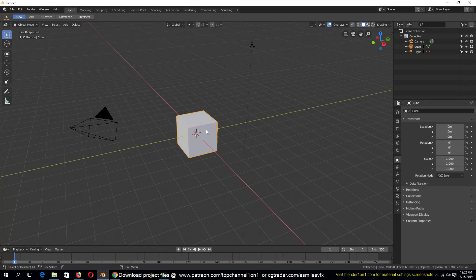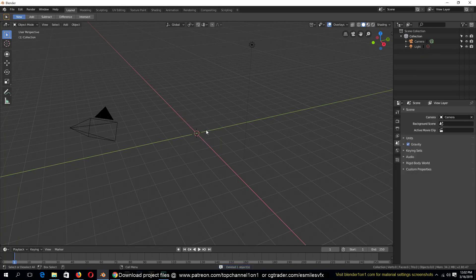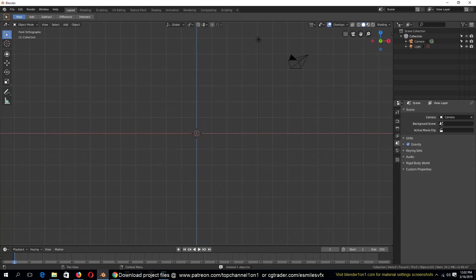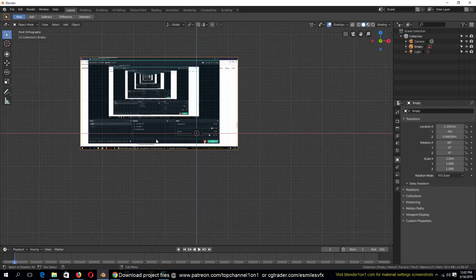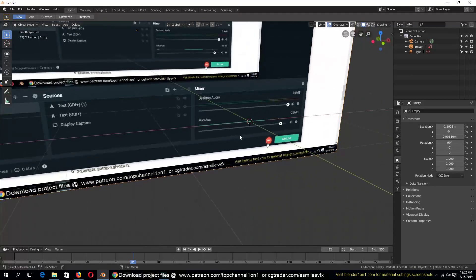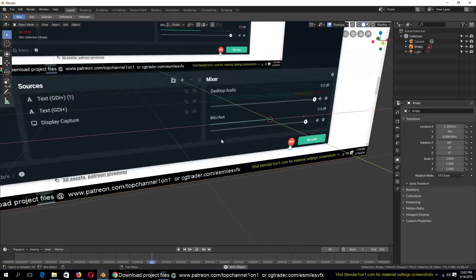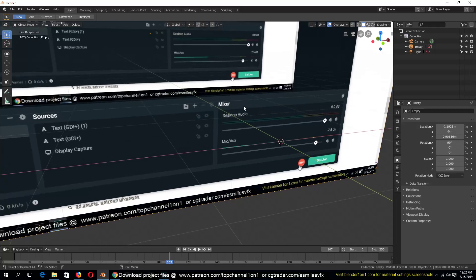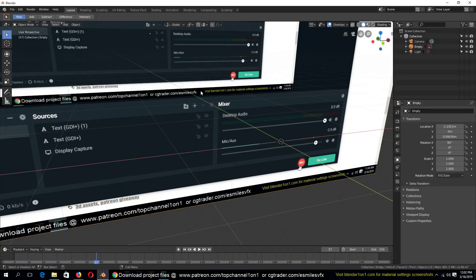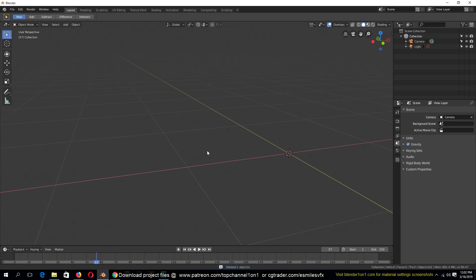There are two ways to import videos in Blender. First, let me delete the cube. You can just drag the video directly into your workspace and if you play back you can see that the video is playing. But the problem is that the audio is not there - the video is playing but the audio is missing.